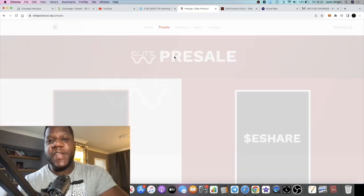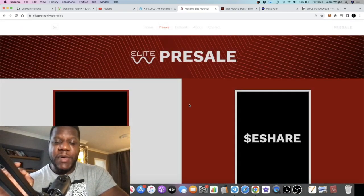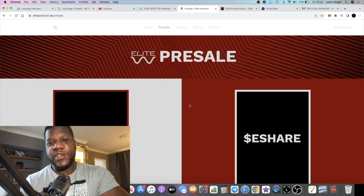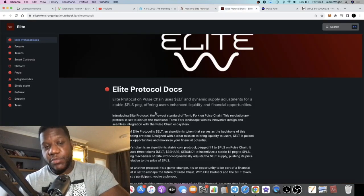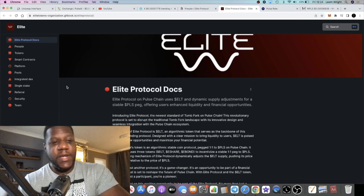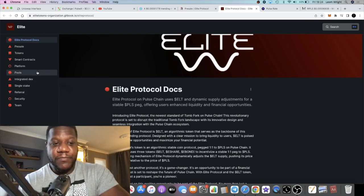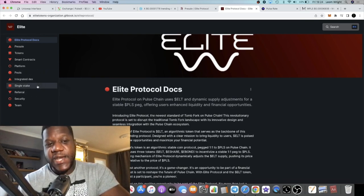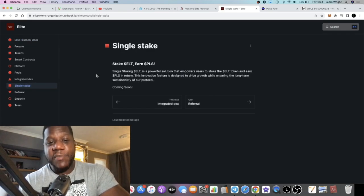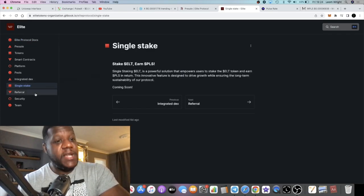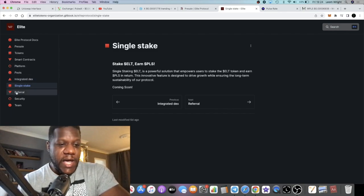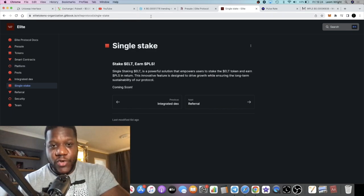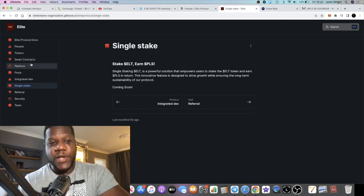They're going to be having a pre-sale, and remember once again it's not financial advice, do your own research. There is a whole gitbook or white paper you can read through and catch up on everything that's going to be happening. What I do expect is for there to be single staking and emissions to go live once this goes live, and farming, and I expect there to be high APRs.